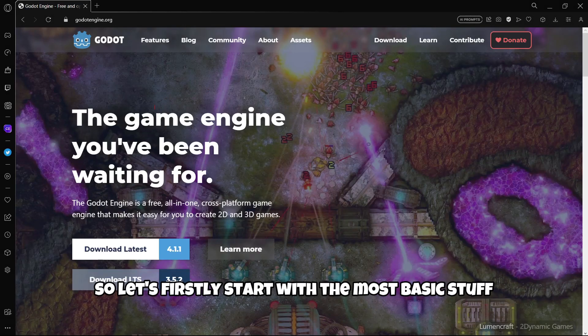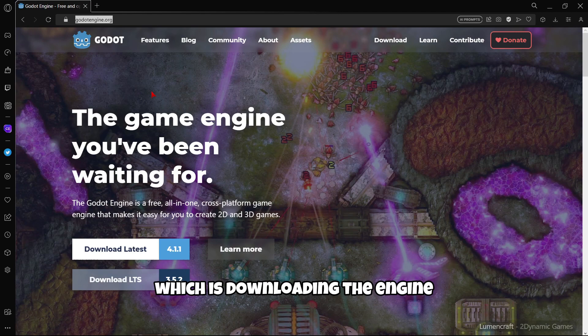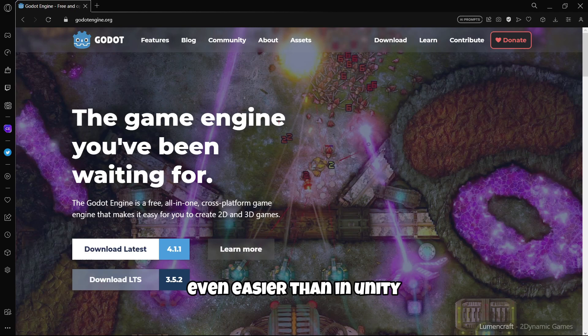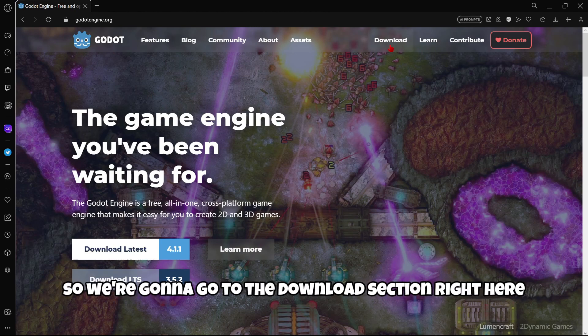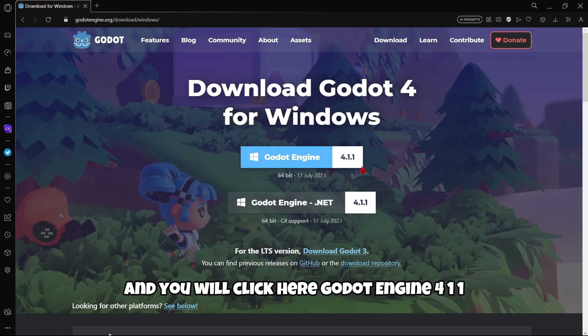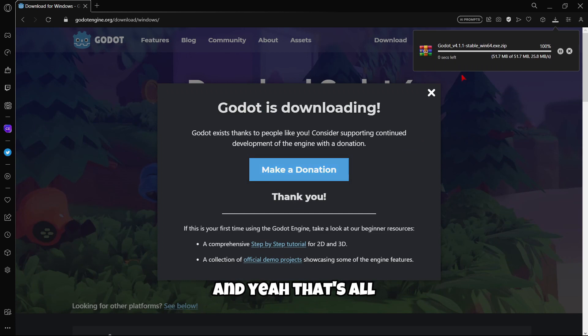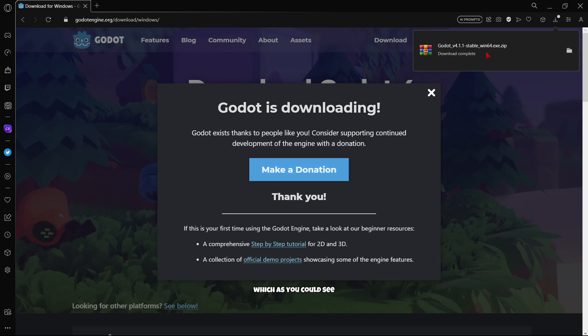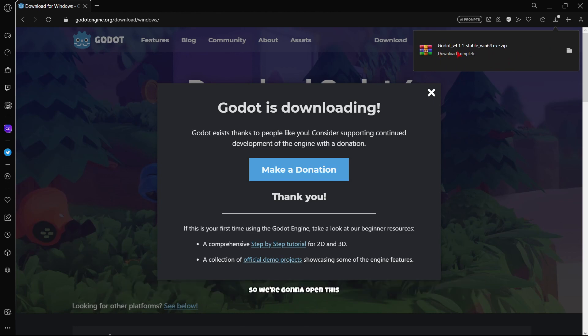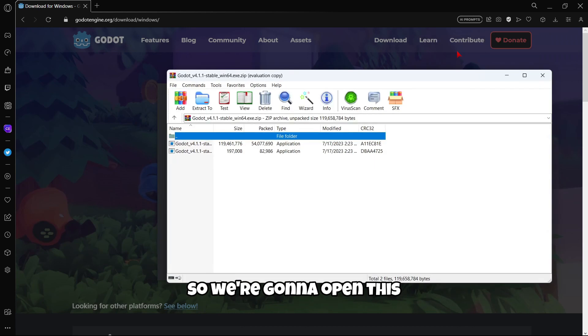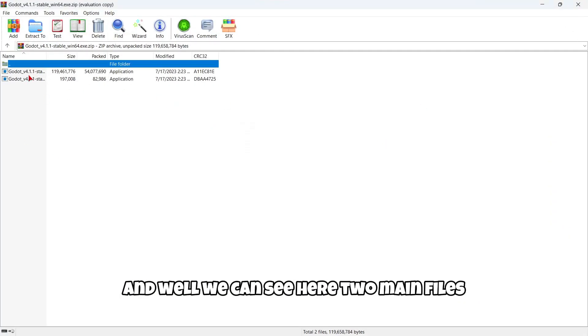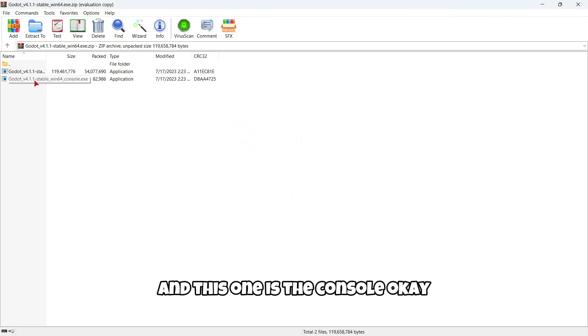So let's firstly start with the most basic stuff which is downloading the engine. You will realize that it's actually very simple, even easier than in Unity. So we're gonna go to the download section right here and you will click here Godot engine 4.11 and yeah, that's all. So here we have the compressed file, which as you could see was downloaded in just a couple of seconds.